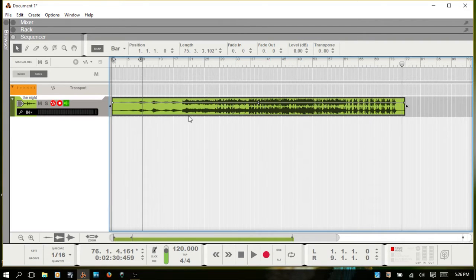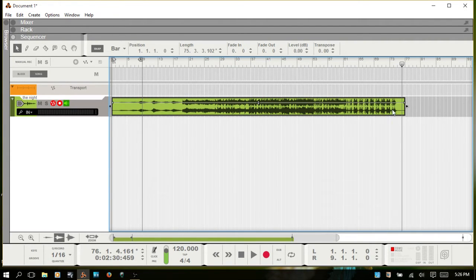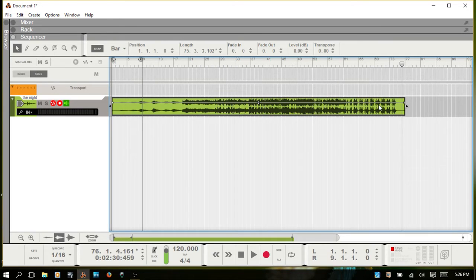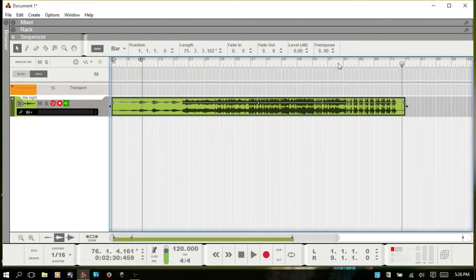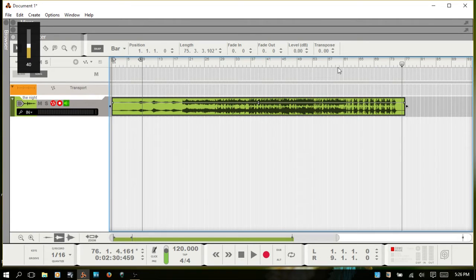I'm going to take something. We've got a lot of transients going on here, so I'm going to take something from this area. I'll play a bit of this so you can hear what we're starting out with first.